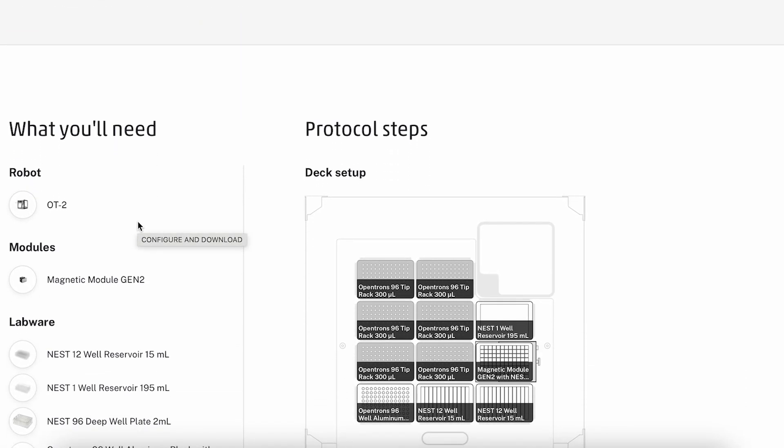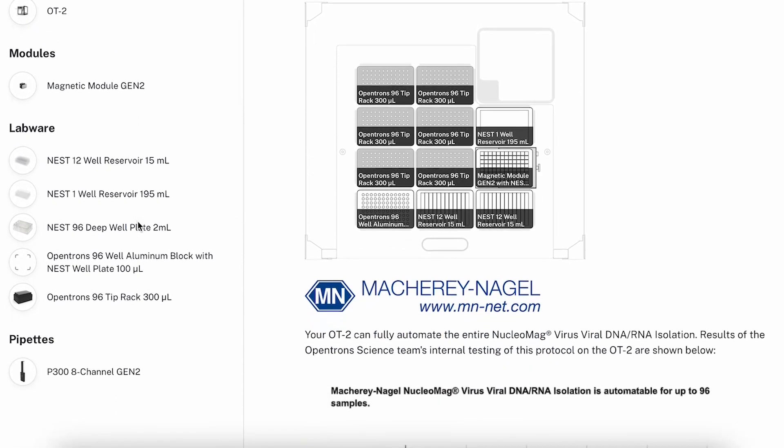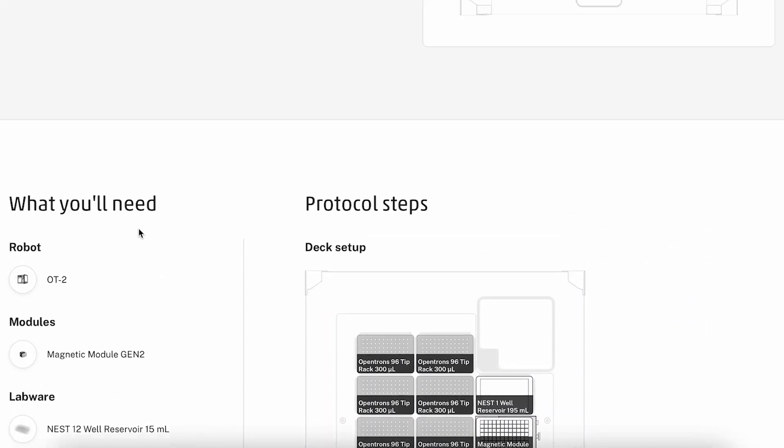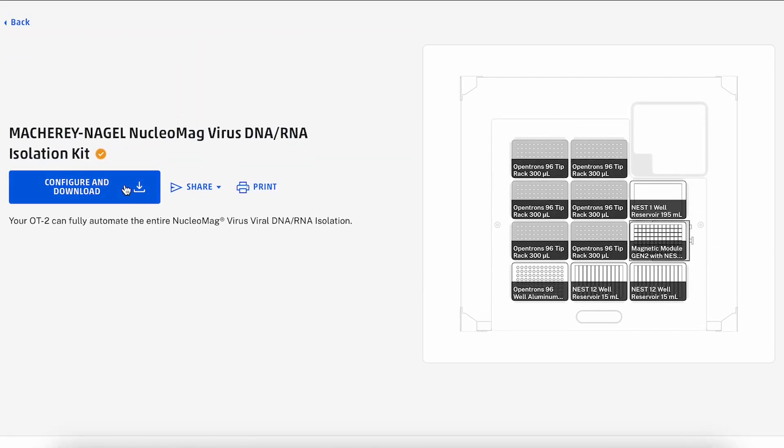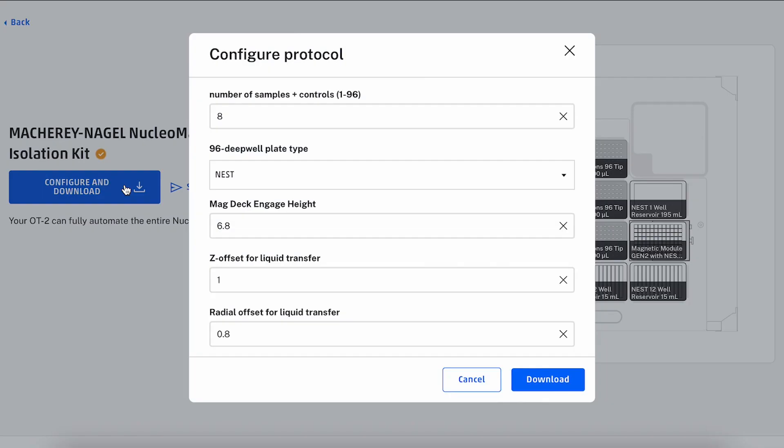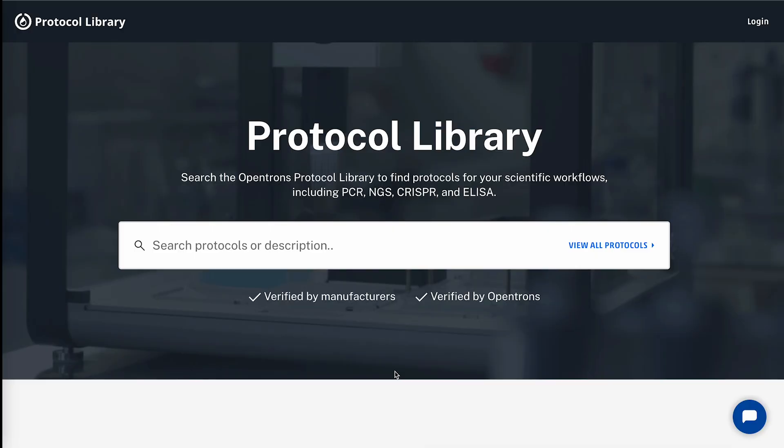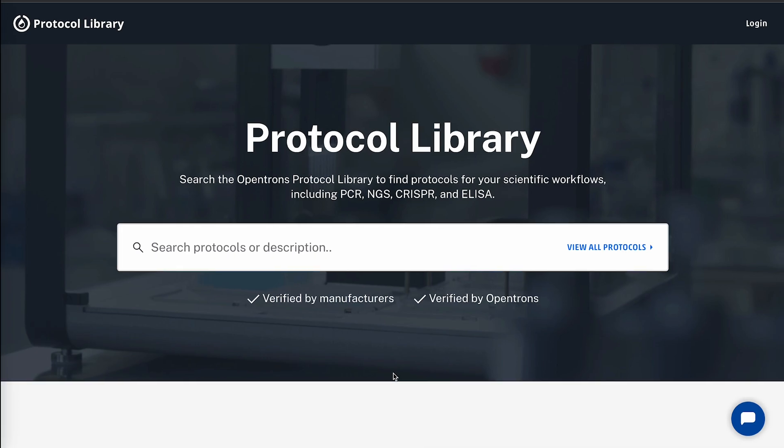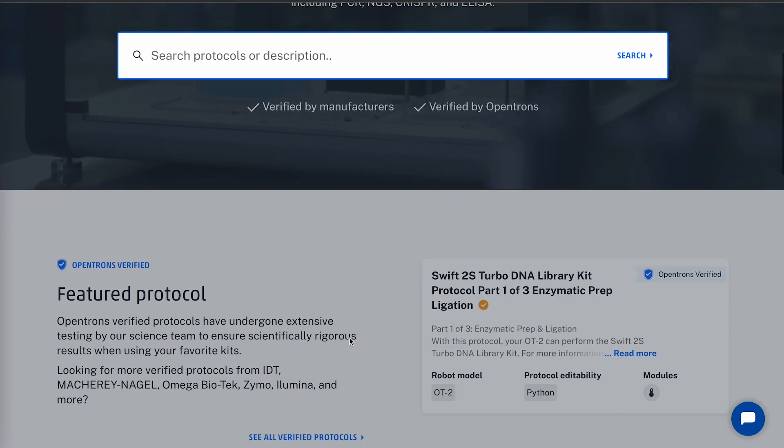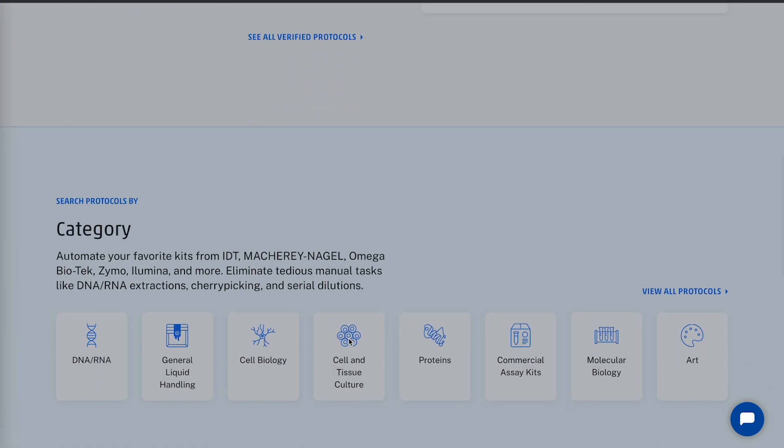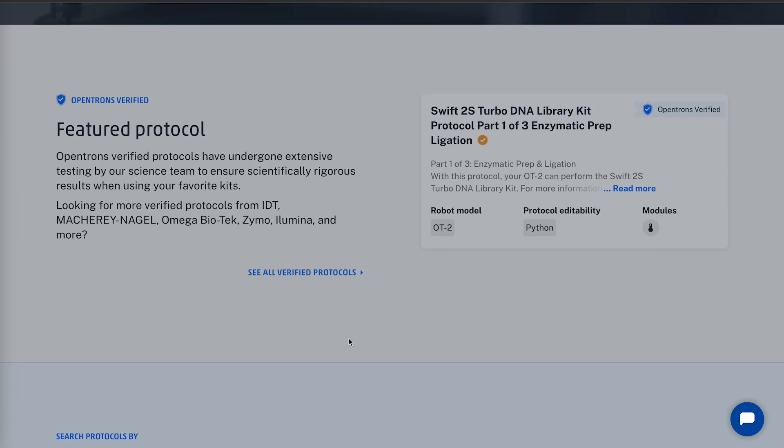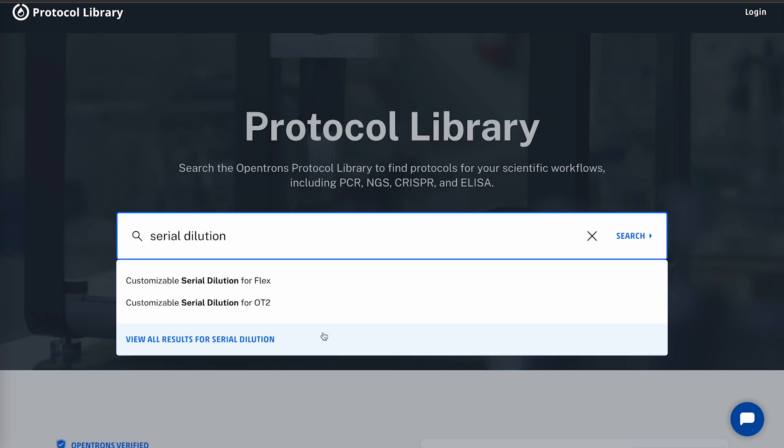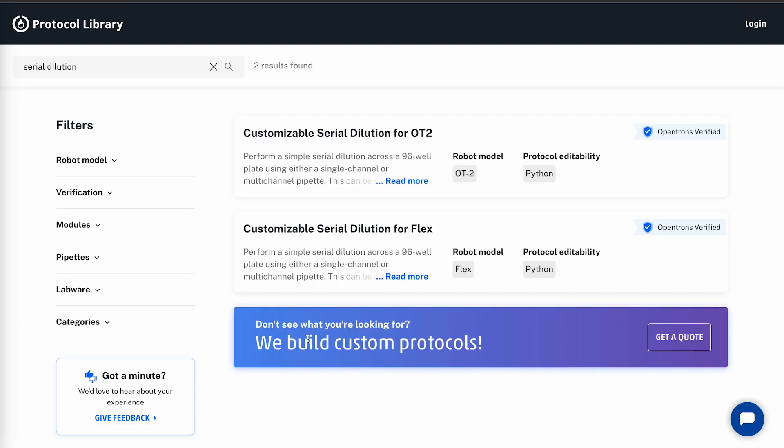Additionally, we have numerous verified protocols that have been tested by our in-house science team or reagent manufacturers. To find a protocol that fits my needs, we can either use the search bar to search for one or we can browse for one based on the category of our application. Since I need a simple serial dilution for my wonderful new Flex, I'll use the search bar to search for that protocol.